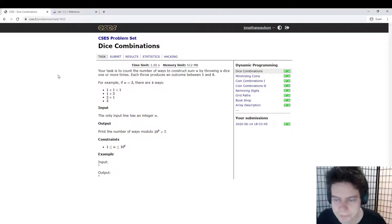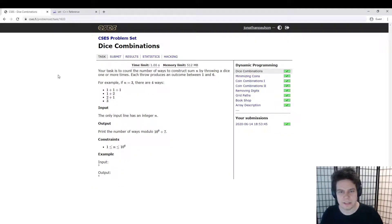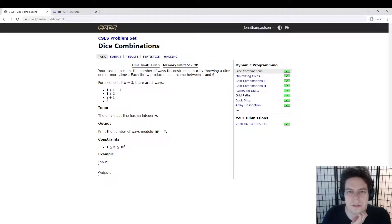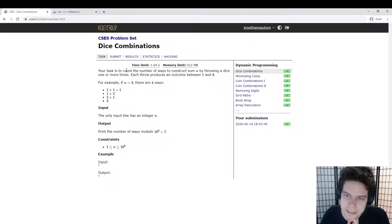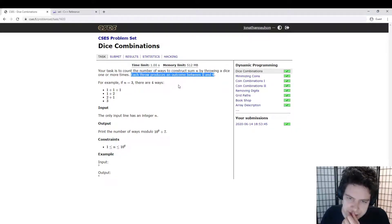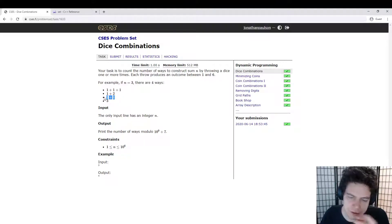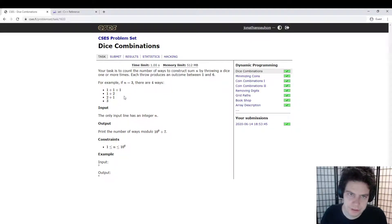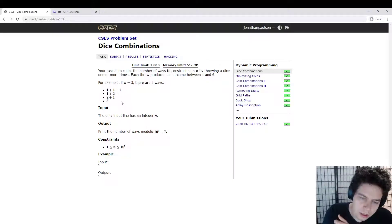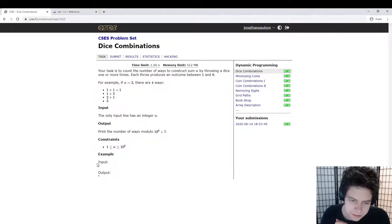Let's look at the first dynamic programming problem from CSCS. We want to know how many ways there are to throw a bunch of dice such that the sum is n. It's a normal die, from 1 to 6. For example, to make n equals 3, you could throw three 1s, or a 1 and a 2, or a 2 and a 1 — we're counting those as different, there's an order — or just throw a 3. So there's four ways, and that's what they're showing here.